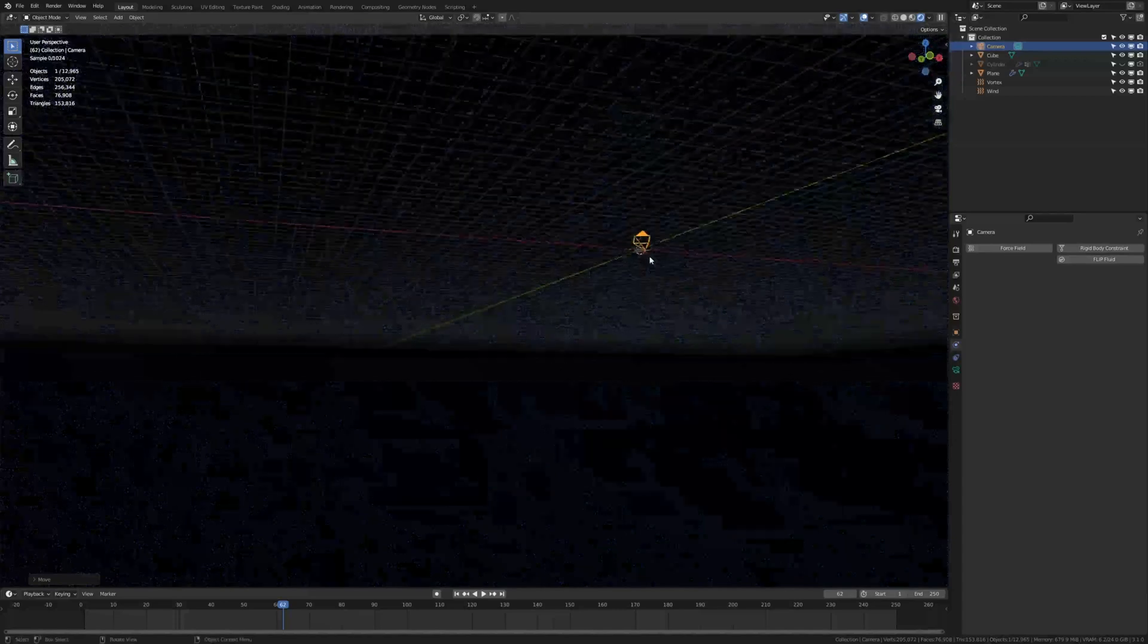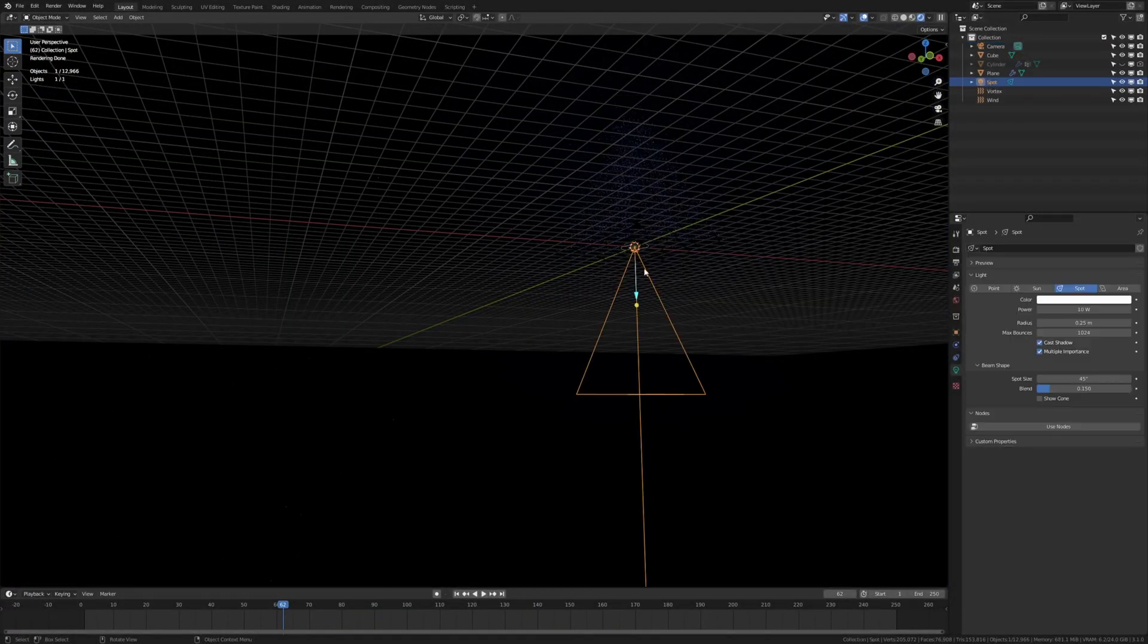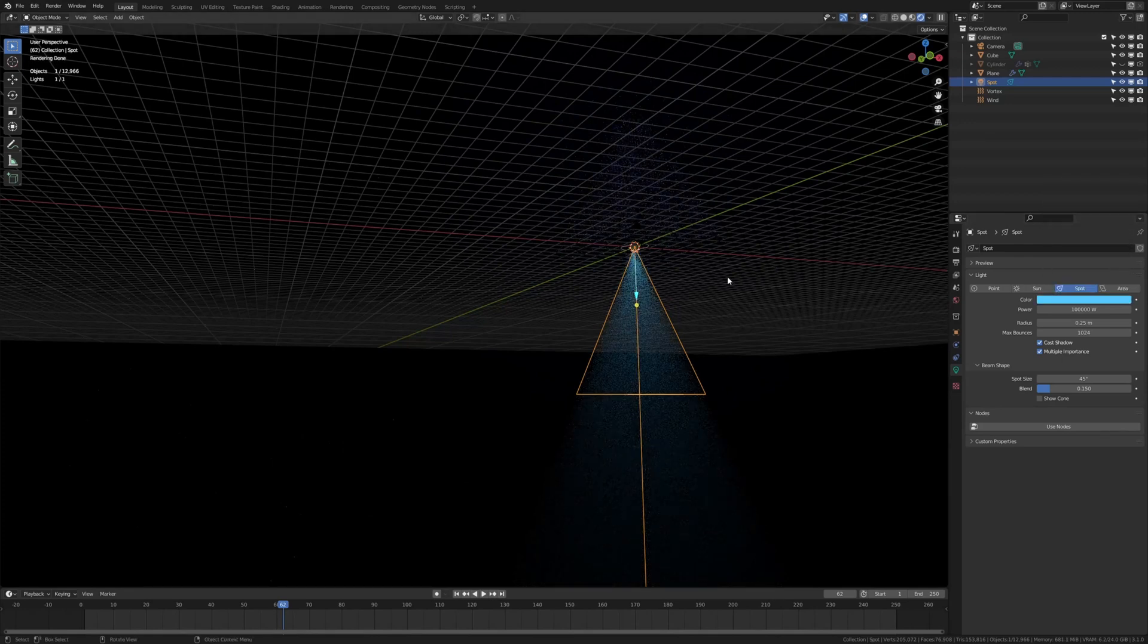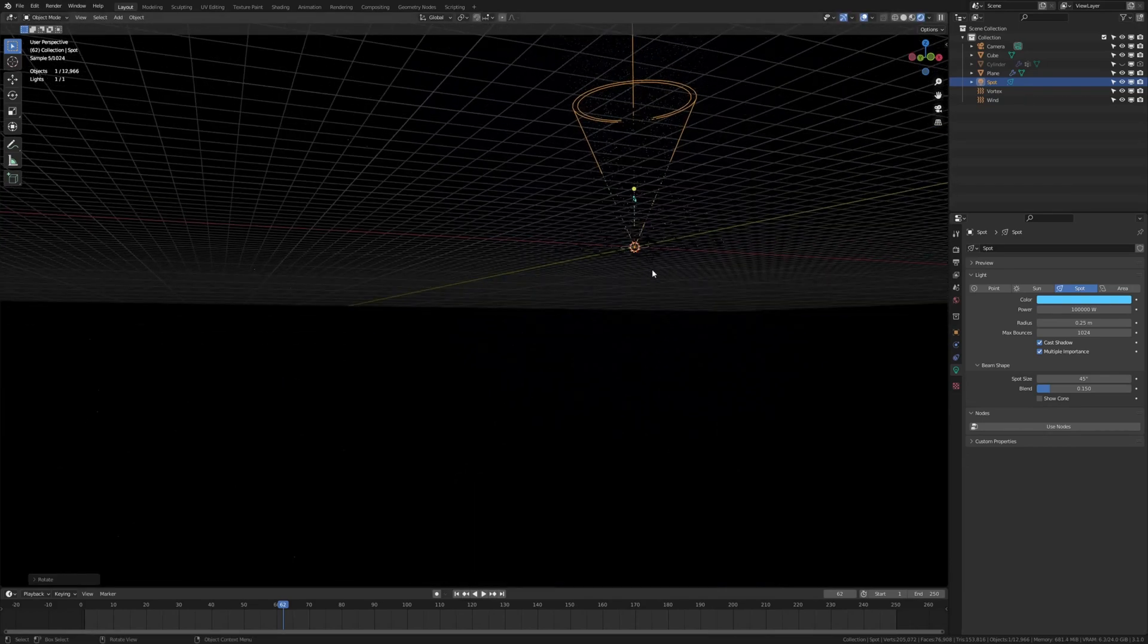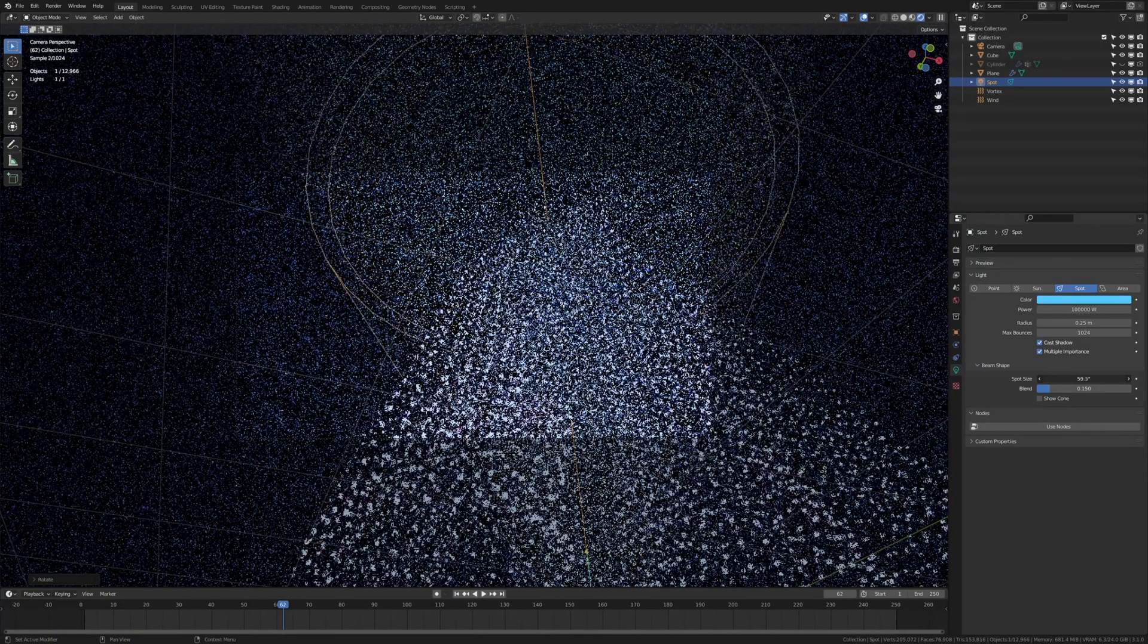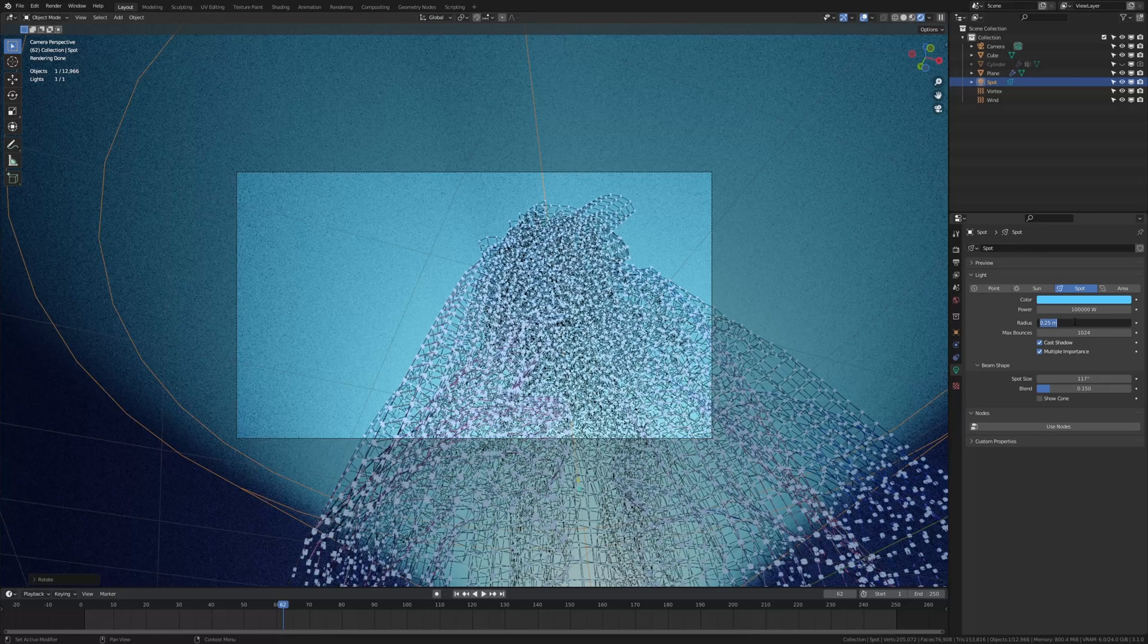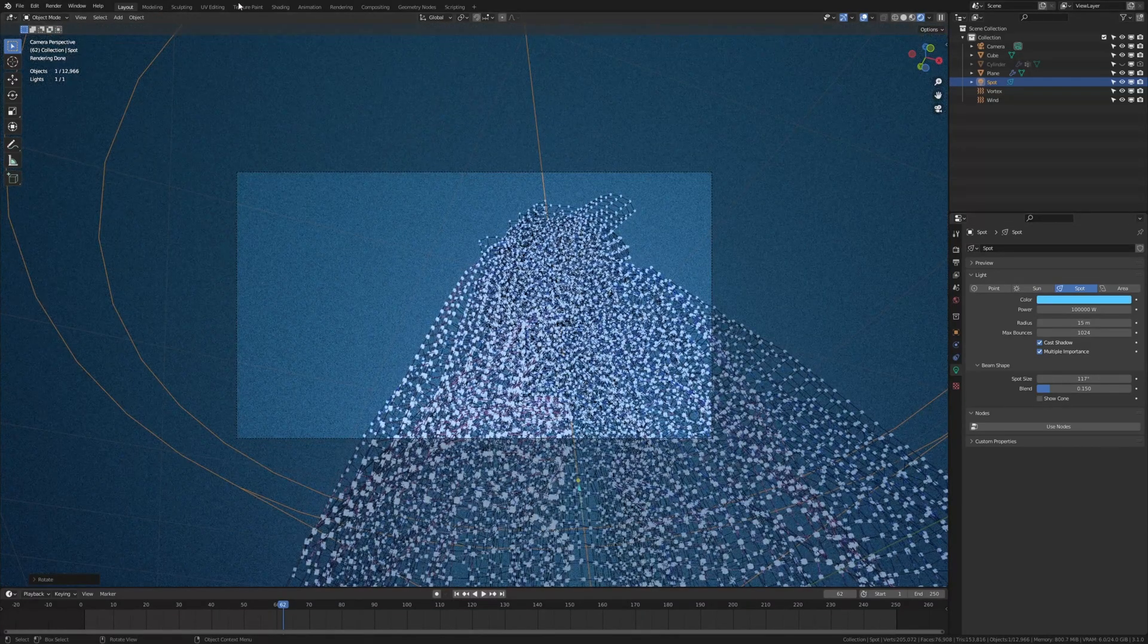Now let's add a spot light. Set the power to 100,000 and I'm going to choose a blue color for this. And rotate it on the Y by 180 degrees. Go into camera view. And for the spot size I'm going to set it to this. And now the radius I'm going to set to 15 meters.